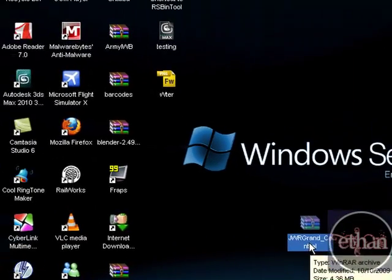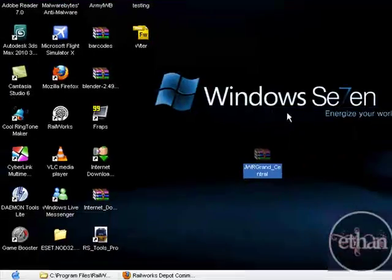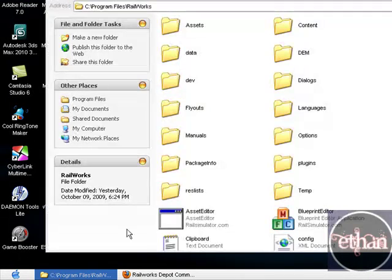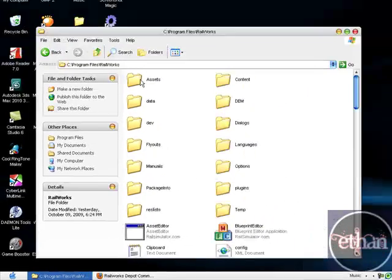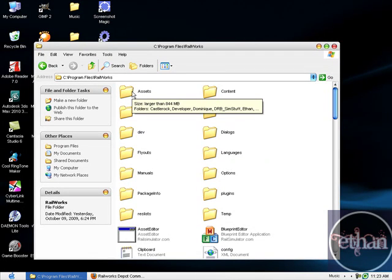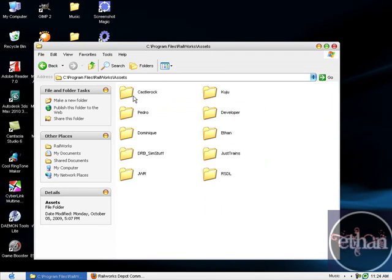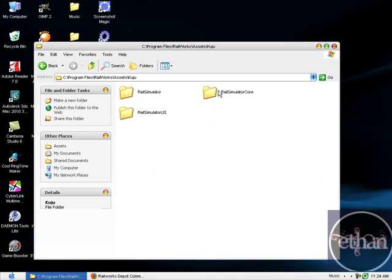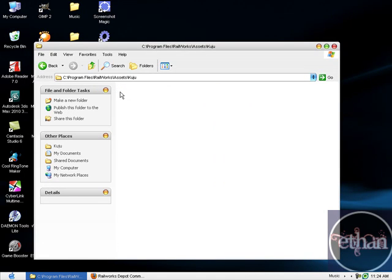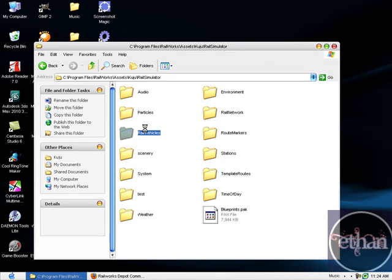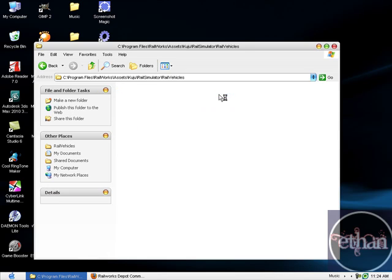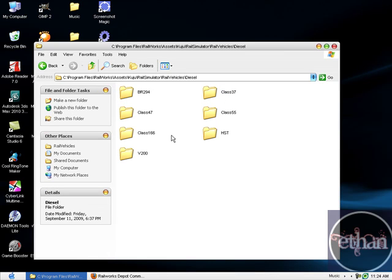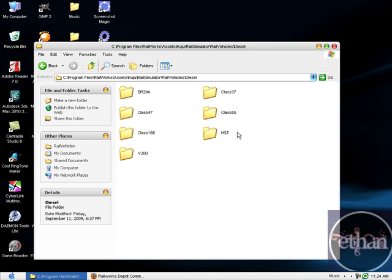What you're going to do is just cut it from here, right click cut, and then go to C: Program Files and Railworks or Rail Simulator, depending what you have. This is the default folder. Then go to Asset, then you're going to go to Cruju, then Rail Simulator, and Rail Vehicles, then Diesel.